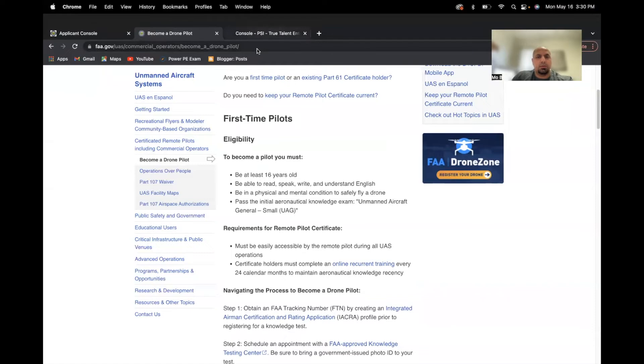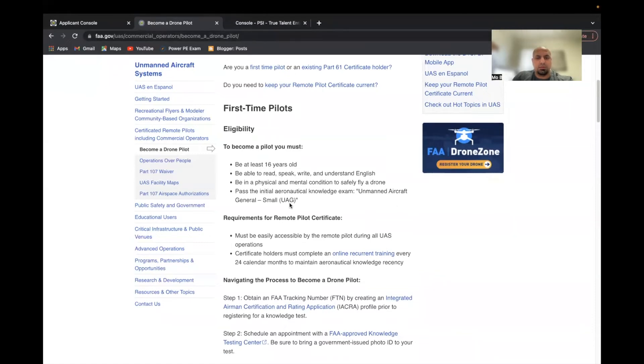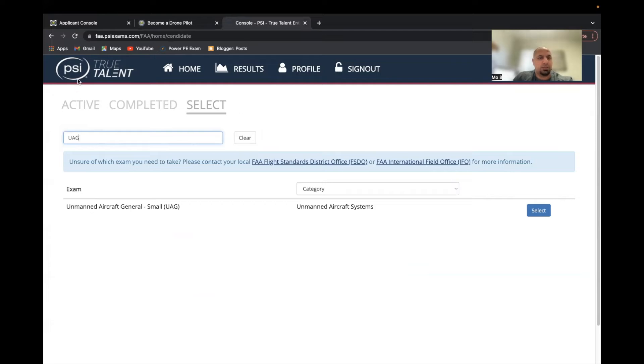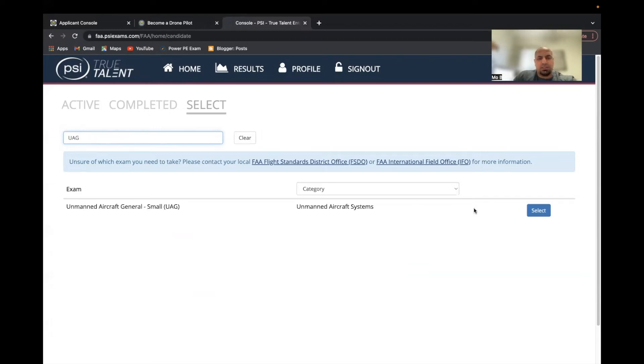The way I did this when I was ready to take the test, I managed to basically submit to a testing facility using PSI True Talent. So I went through this website, and basically here you type in UAG and it should give you the exam.